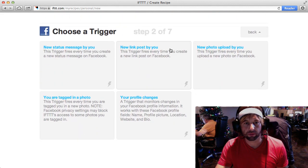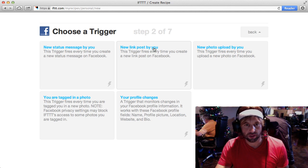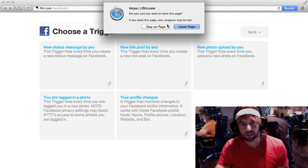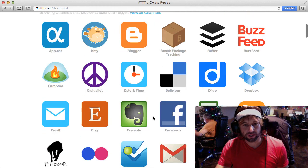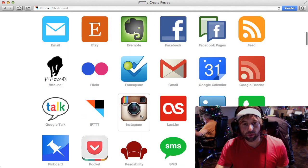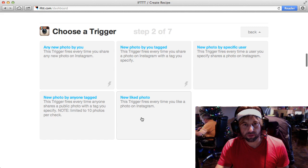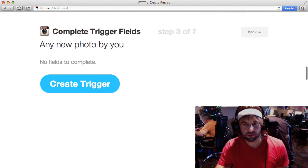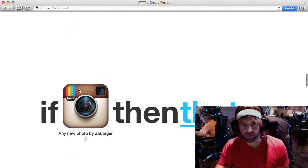If I clicked on Facebook, for example, I could choose a new status message, a new link post by you, a new upload photo, so on and so forth. I'm going to create this one out of Instagram. I click on Instagram and I say New Photo By Me. That's the action that I want to start, so I'm going to create that trigger.